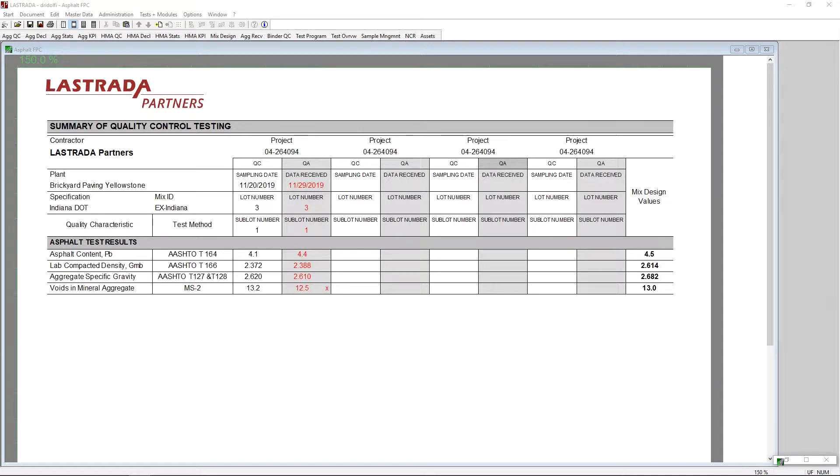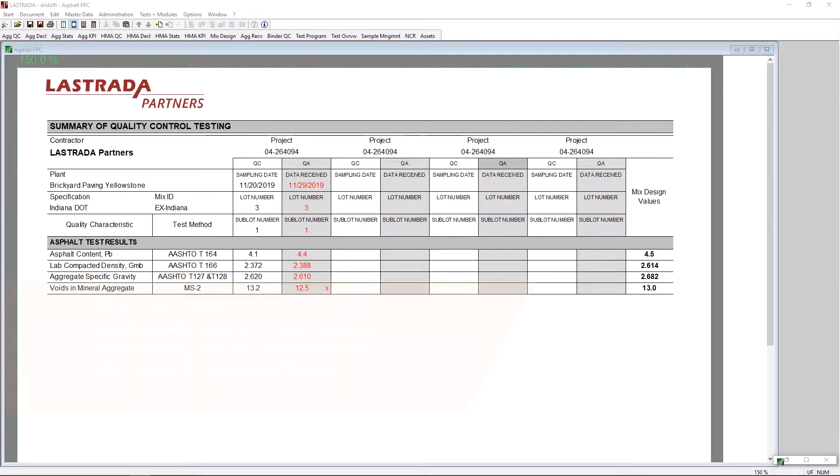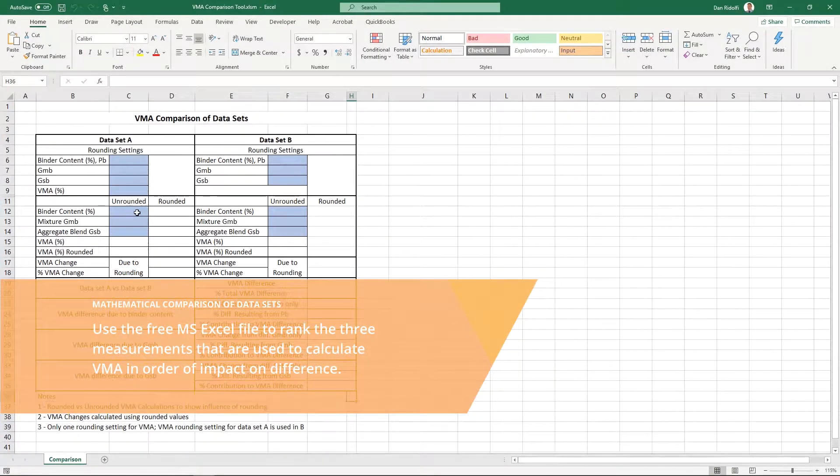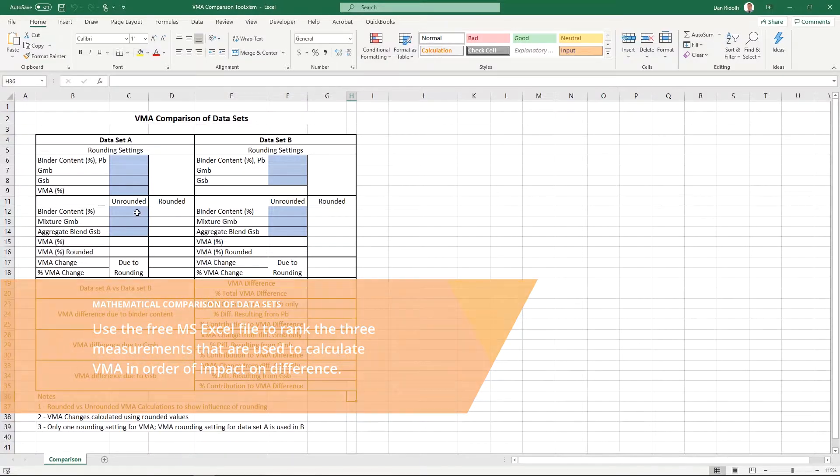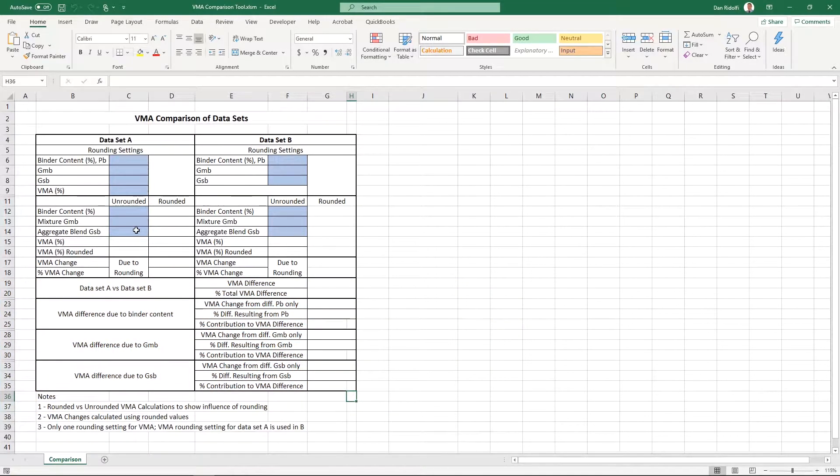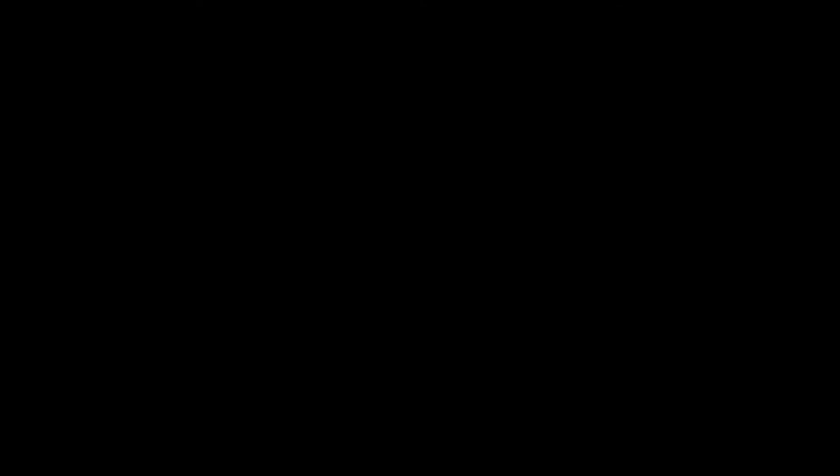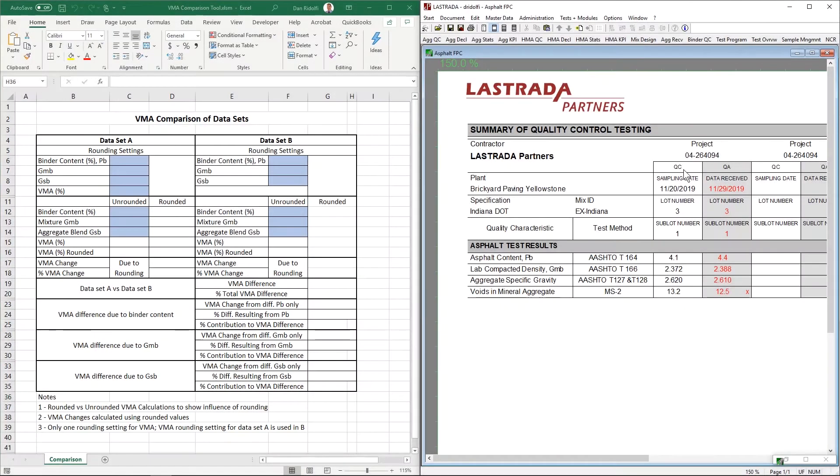I'm going to launch this Excel file that we've created. And in this Excel file, we're going to put the three numbers that go into VMA from the QC lab in data set A and the numbers from the QA lab in data set B. I'm going to tile my screen so that we can take a look at what we have here from the two labs.